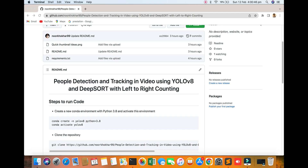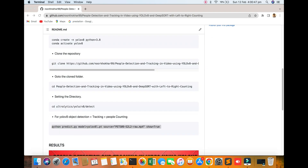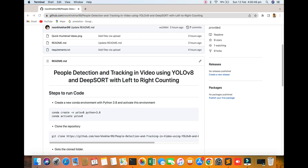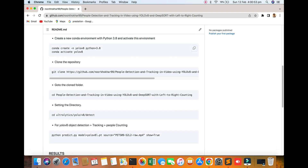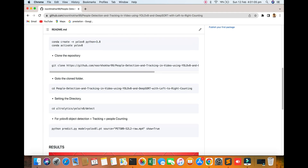I am closing the terminal. You can get the code from here, creating one report. Step by step running the algorithm — you can see Python 3.8. I am opening the terminal and running this algorithm with Python 3.9.